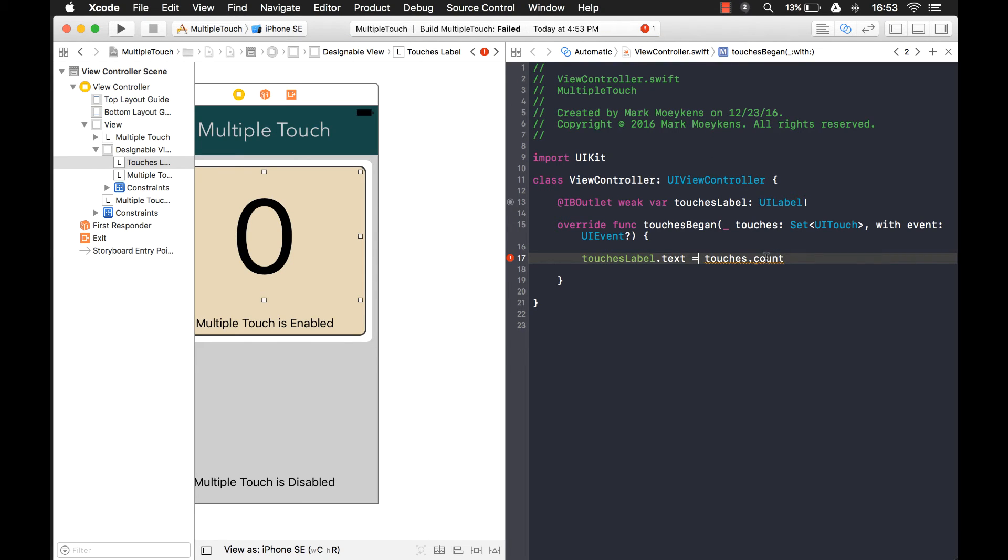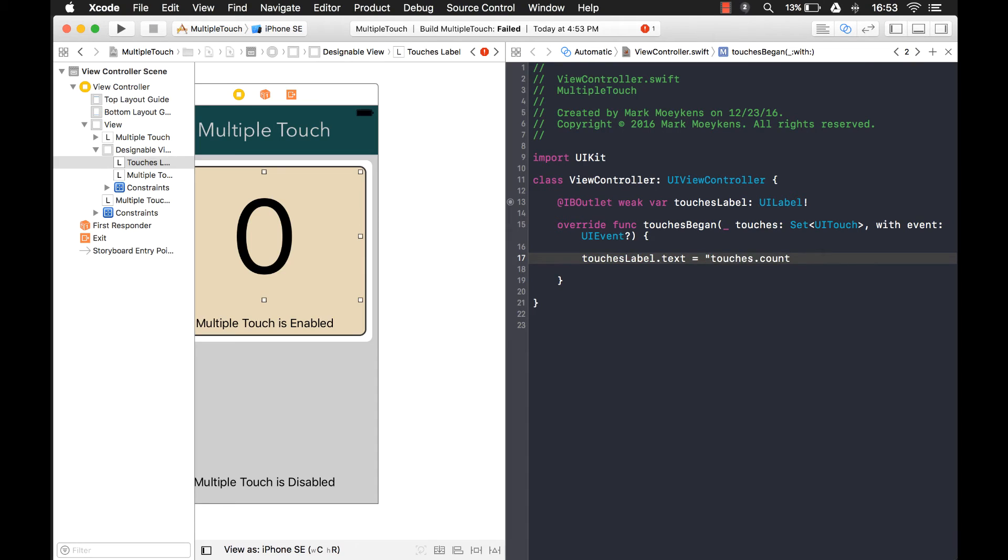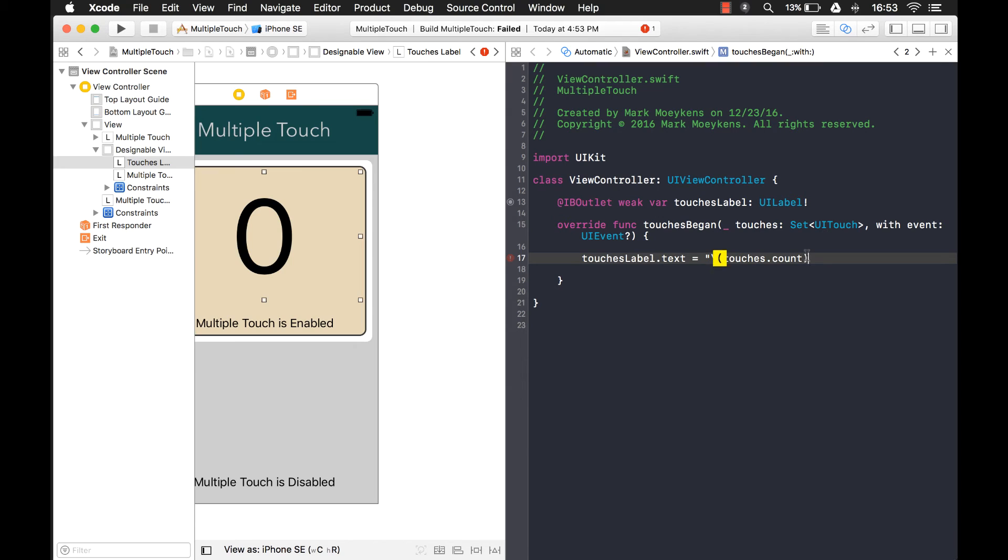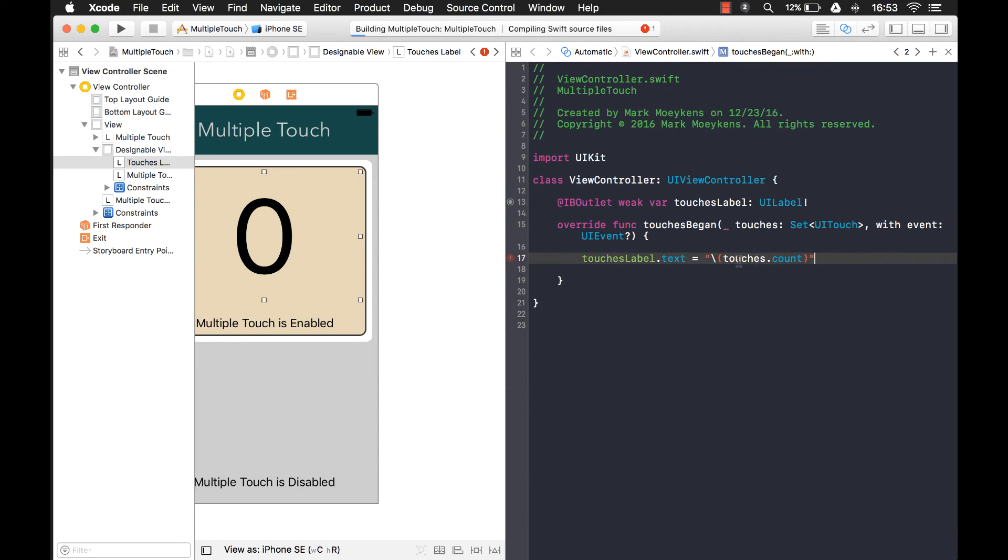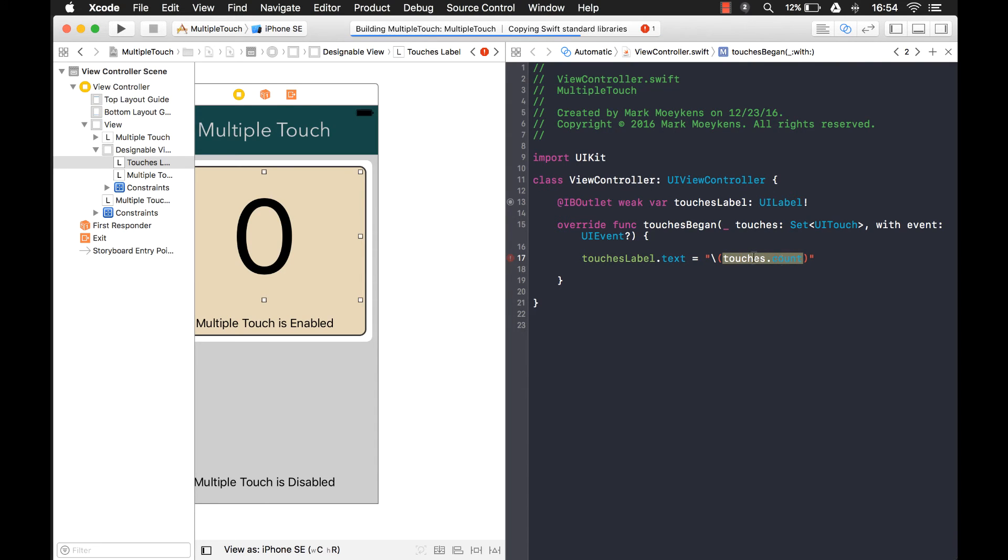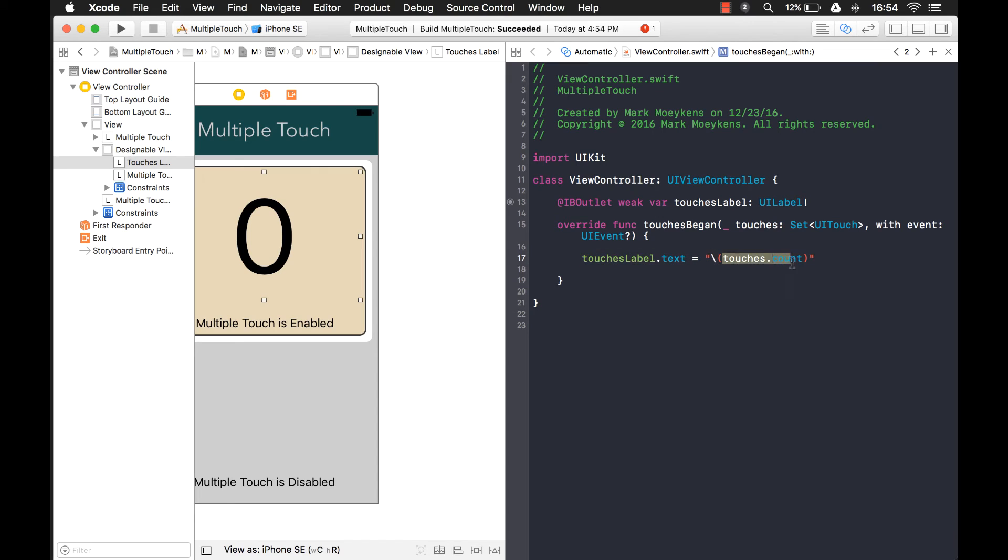Now, this isn't going to work because touches.count is going to be a number where this is a string. So what we can do is something real simple. This is called string interpolation. Interpolation basically just means putting something inside of something else, like squeezing something inside of something else. So we're putting this value inside of this string and this will convert it automatically.